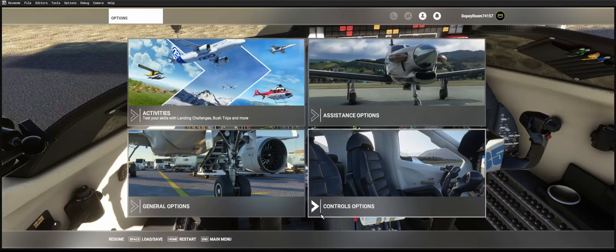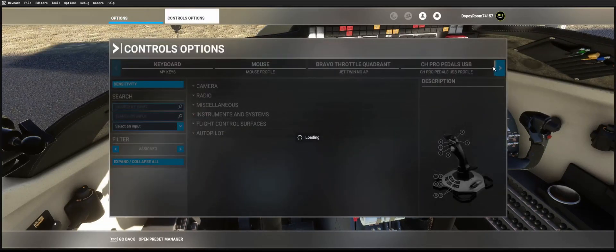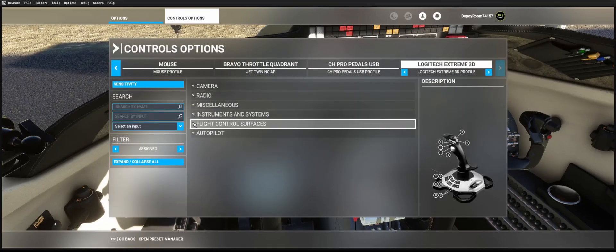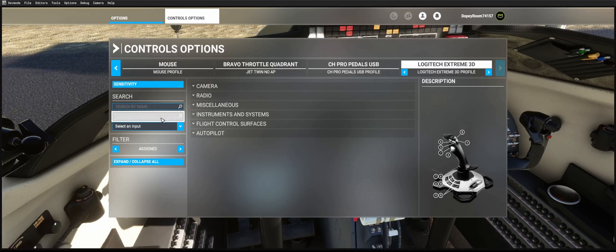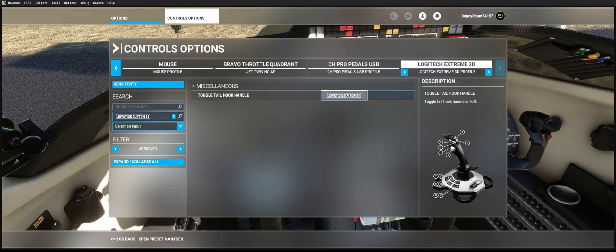One's gonna be your toggle hook handle. This one's gonna be a toggle, so you just set up one button on there. It can be a toggle switch or just a button.